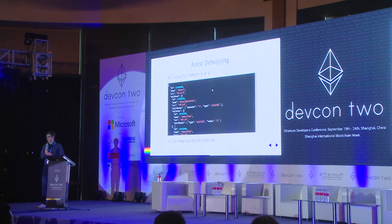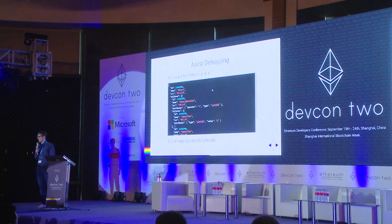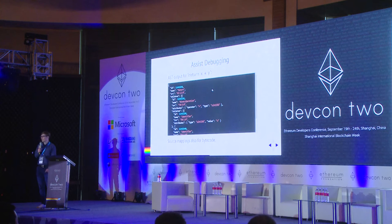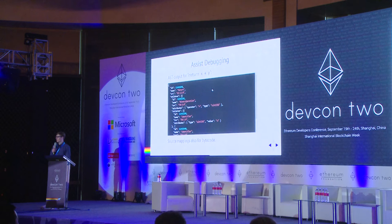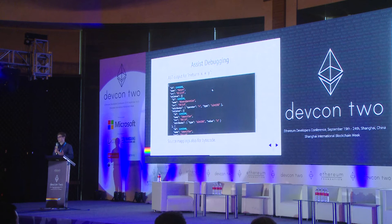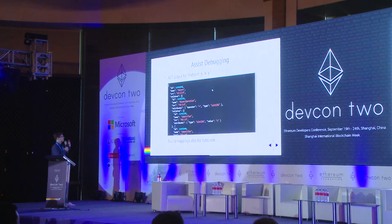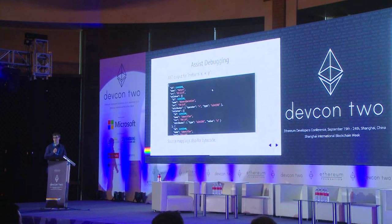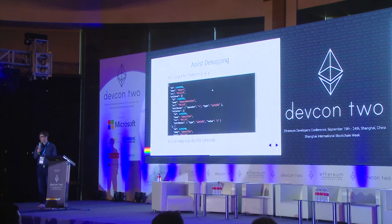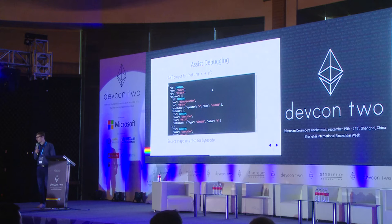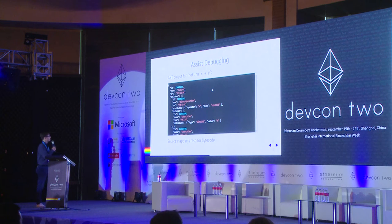We also extended the AST output capabilities, and one of the goals there is to make the compiler more accessible to external tools that want to do static analysis or debugging. This is still a bit fluid so we might still change the design of the AST output, but as an example we have the statement 'return x plus y', and this gets converted into the following JSON representation of the AST.